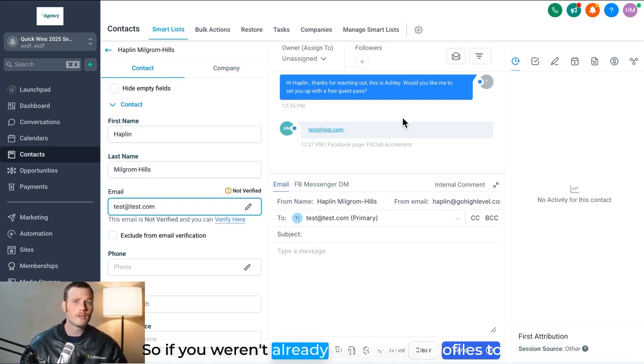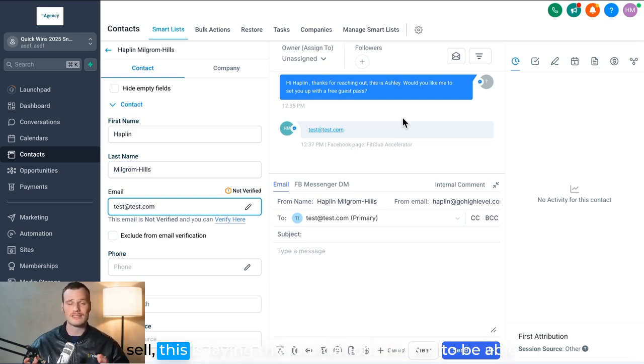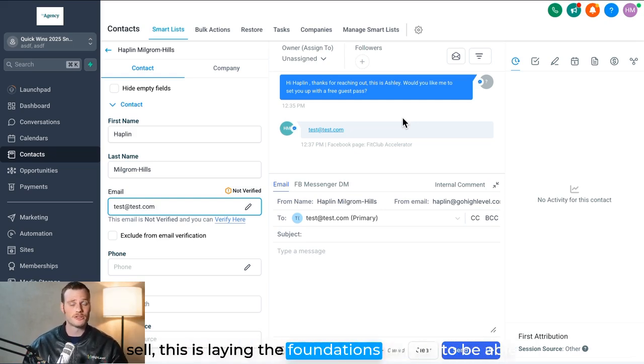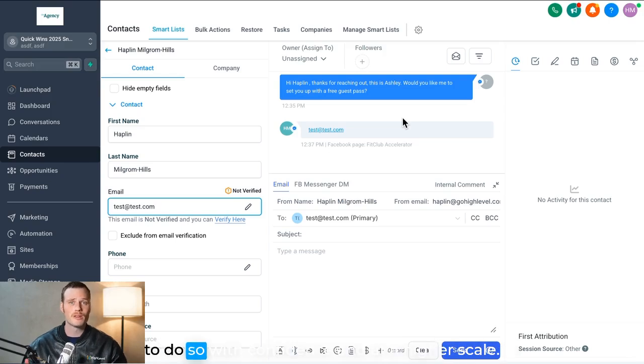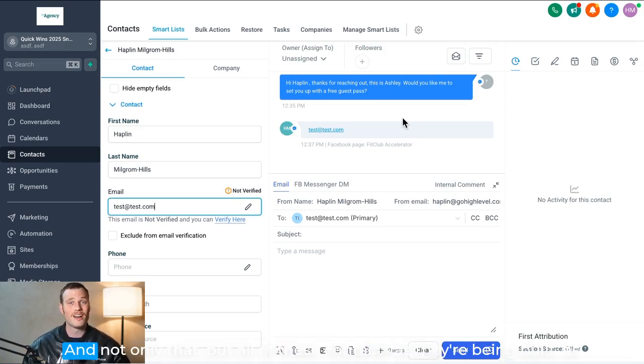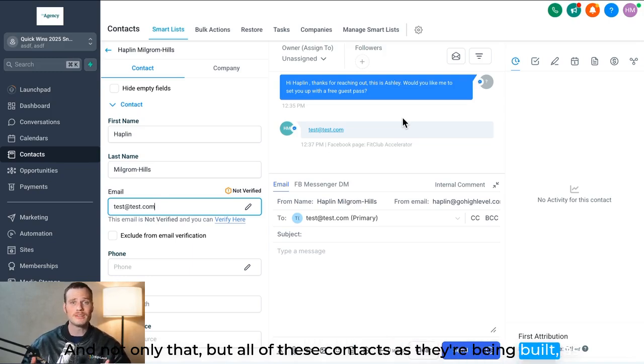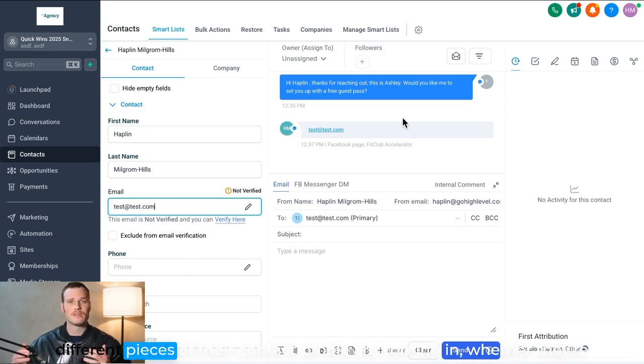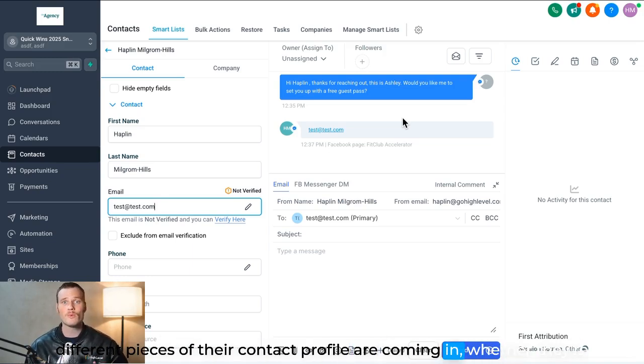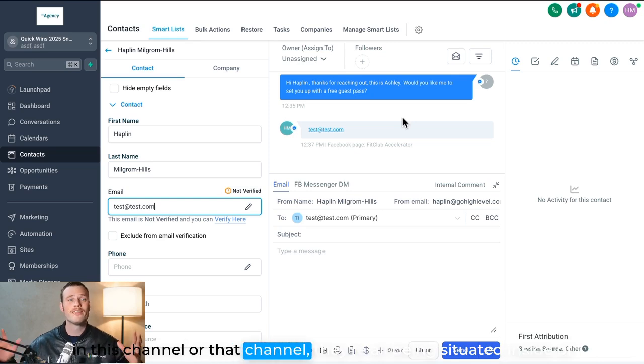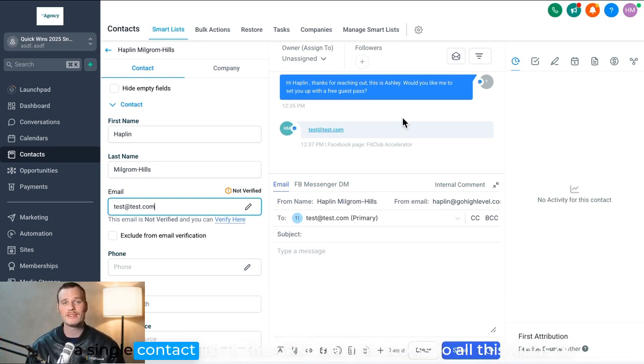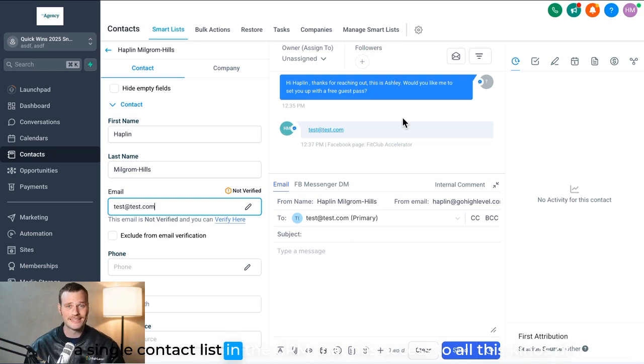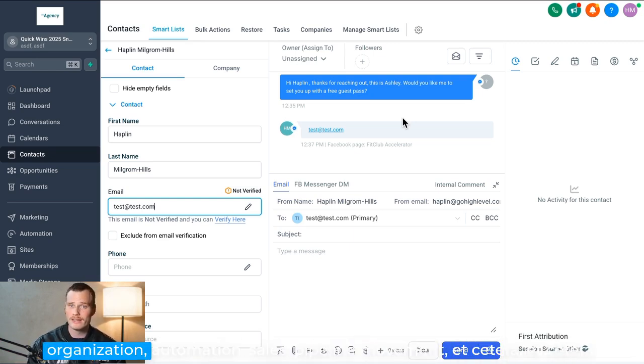So if you weren't already using social profiles to sell, this is laying the foundations for you to be able to do so with confidence and at a higher scale. And not only that, but all of these contacts as they're being built, as different pieces of their contact profile are coming in, whether they're in this channel or that channel, they're all being situated inside of a single contact list in the CRM that has access to all this organization and automation.